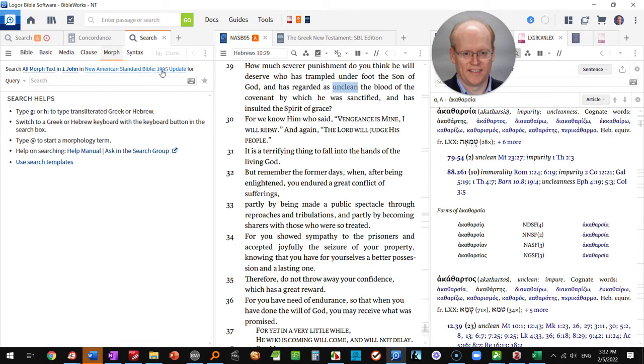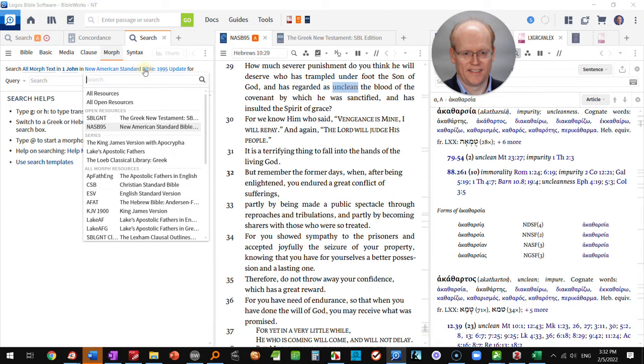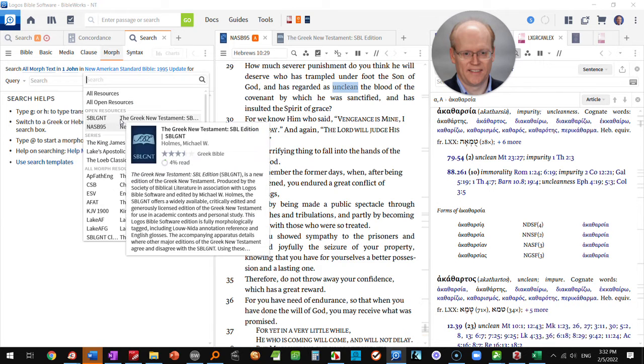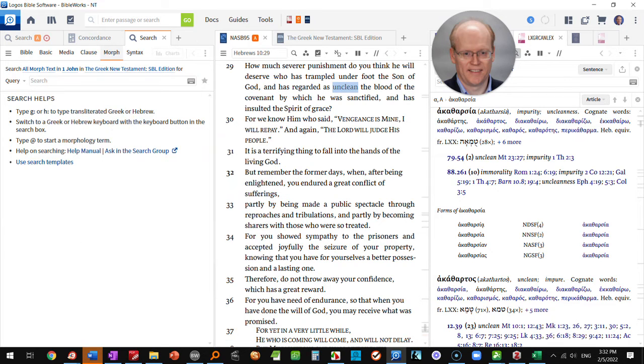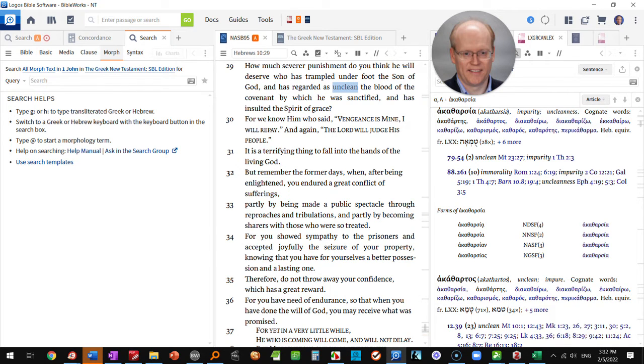You can use whatever English Bible is your preferred version or you can do a search using the Greek Testament. I'm going to use the SBL Greek New Testament here which is almost identical to the critical text.